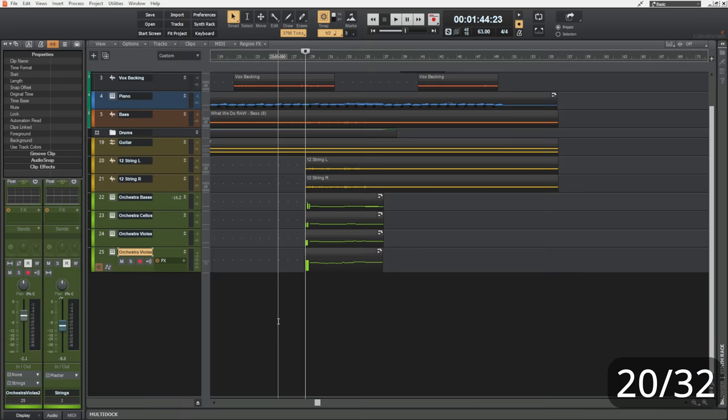D is for duplicate. There are a number of control shortcuts that use the first letter of their function. For example, control N for new file or control O for open file, control S for save and control P for print. Okay, you probably don't use print that much in Cakewalk, but it's there if you need it.